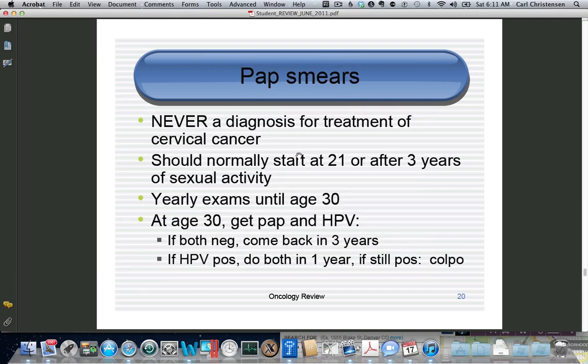For pap smears, remember they will try to get you to treat a patient based on the pap smear — that's like doing a radical mastectomy based on a mammogram. This is a screening tool; you don't make a diagnosis. Pap smears are an indication for a biopsy or conization, but not for actual treatment. The current start age is 21. Three years of sexual activity is not a reason to start someone before 21.